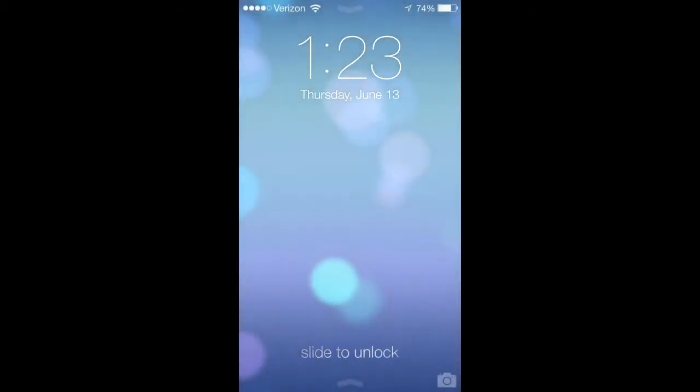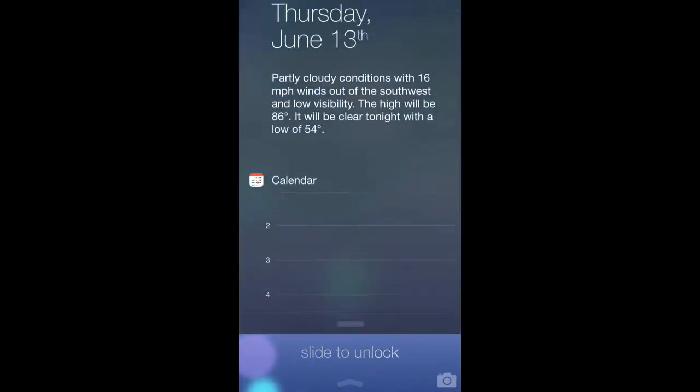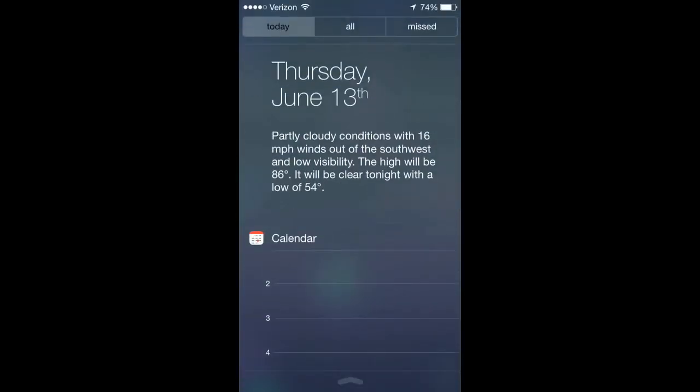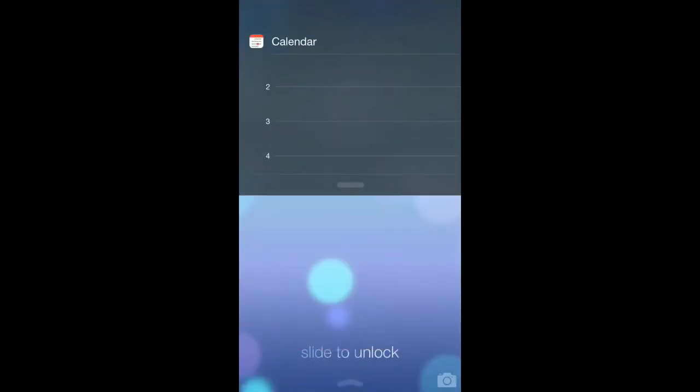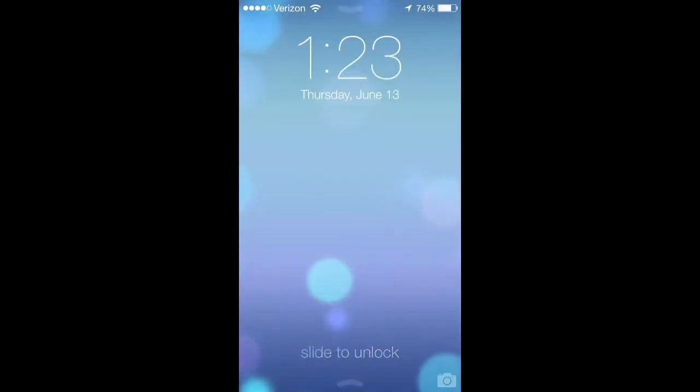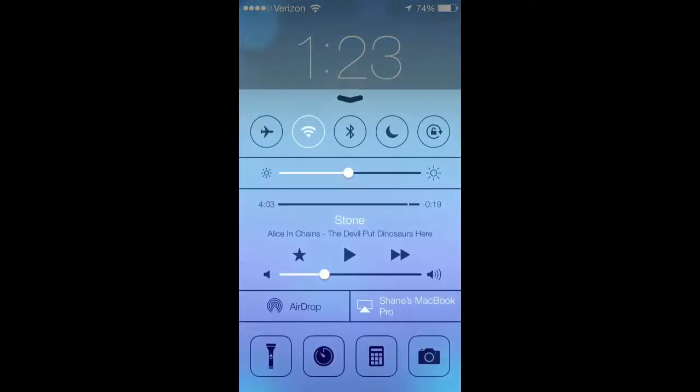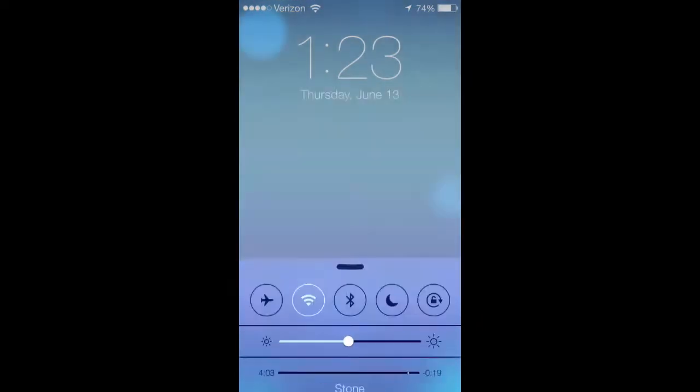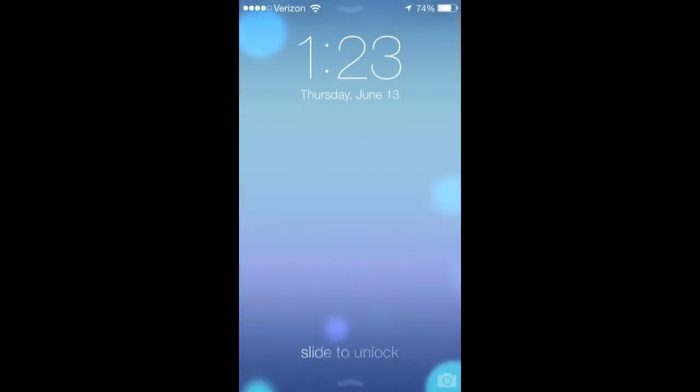The first thing I want to show you is the new lock screen. This is kind of a big change for Apple. From the lock screen you can now access the notification center from the top and control center from the bottom, which is a new feature. You can also slide from anywhere on the screen to unlock.